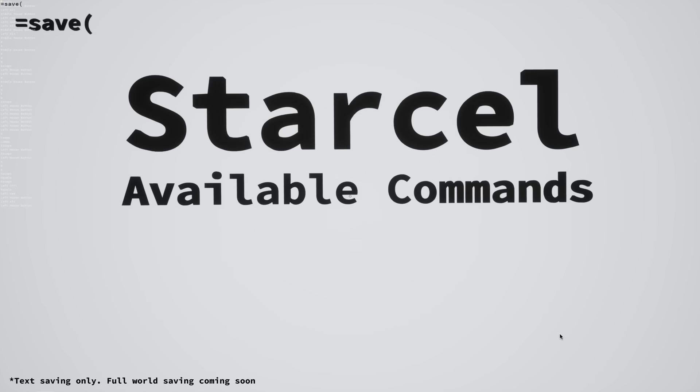The save command lets you save a world with any name that you want. And then you can load that world back up using the look command.